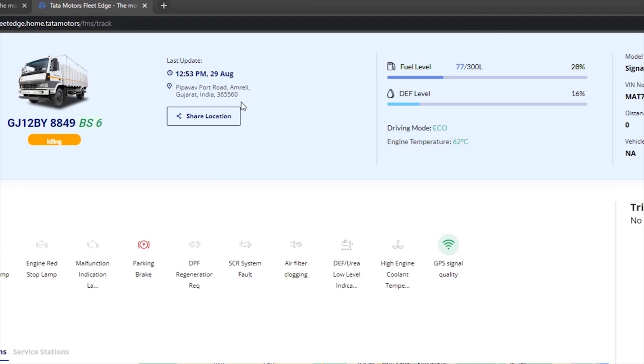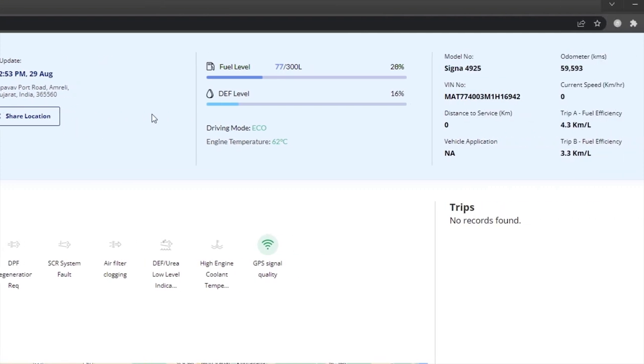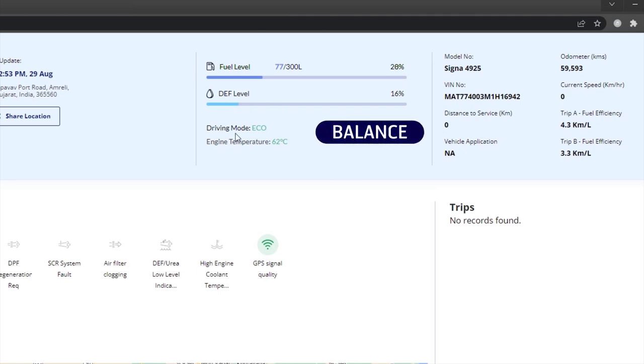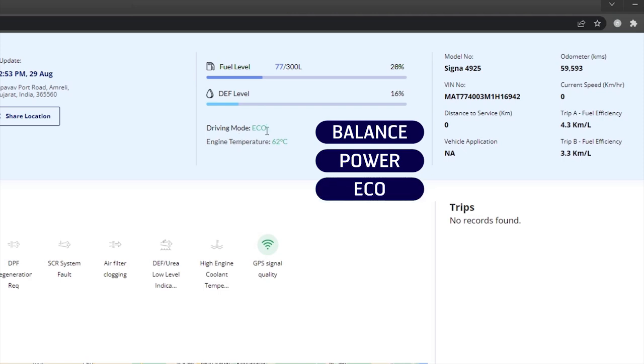You can view location share, fuel level in percentage as well as in liters, DEF levels wherever applicable, current driving mode, and balance power economy modes.